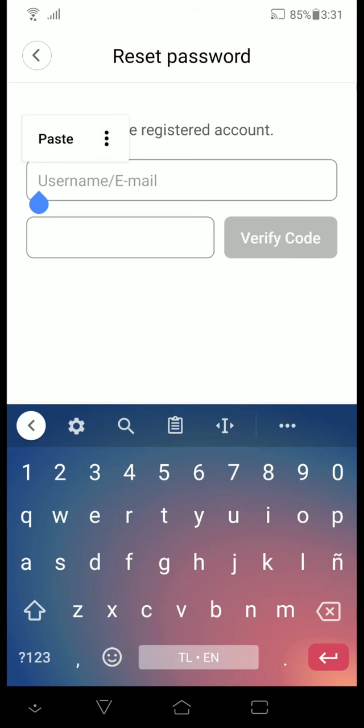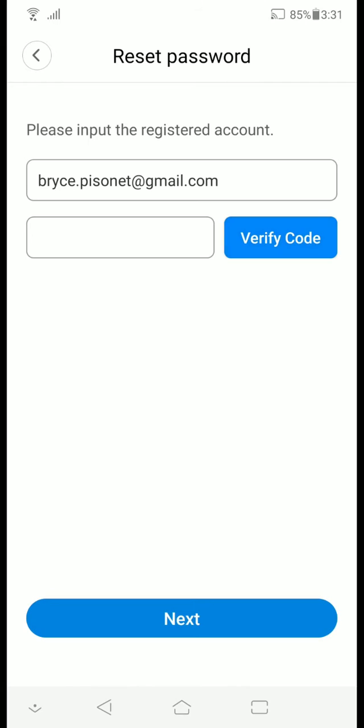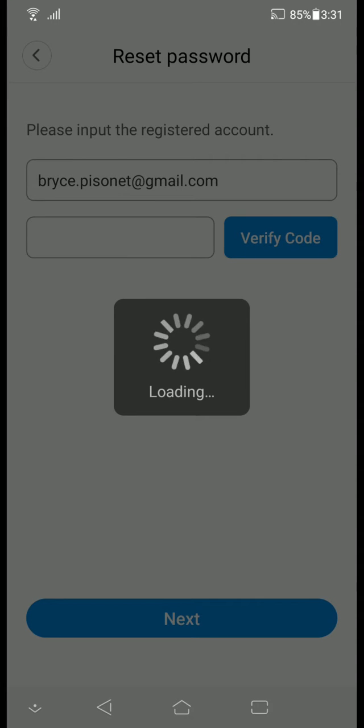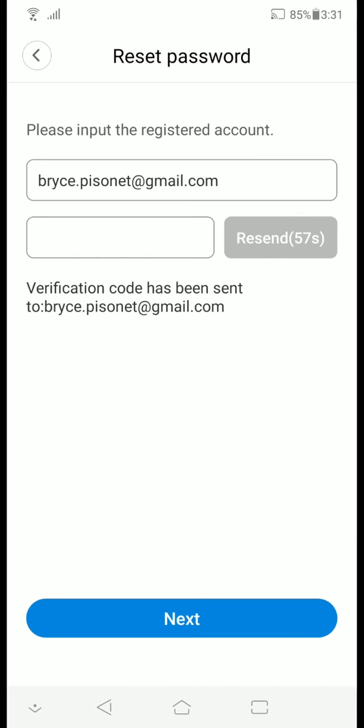and click verify code. You'll be given one minute to actually copy paste the code that will be sent to you through your email.